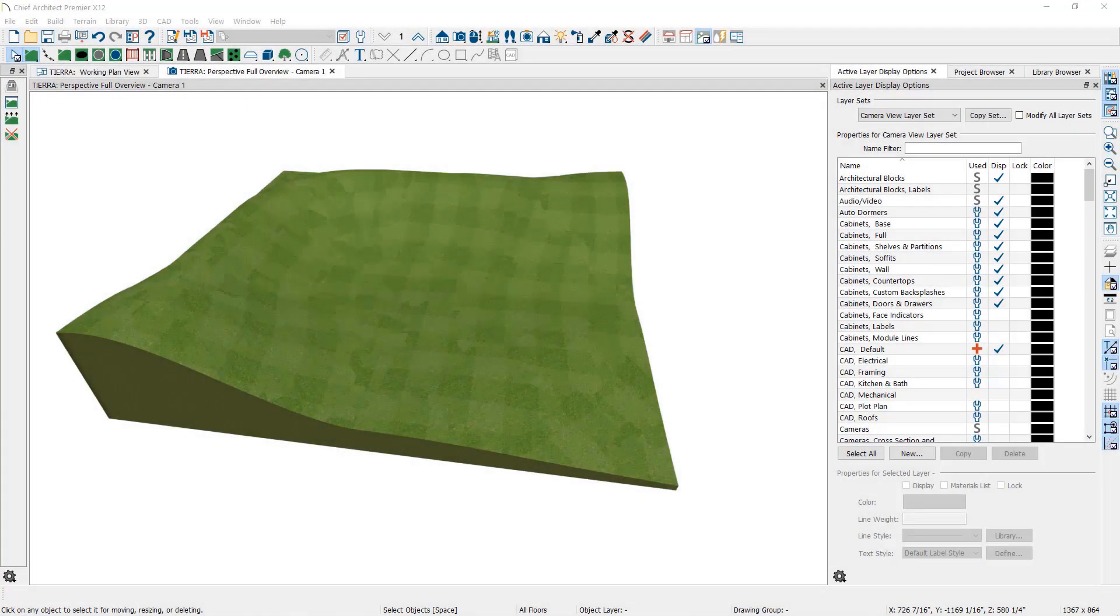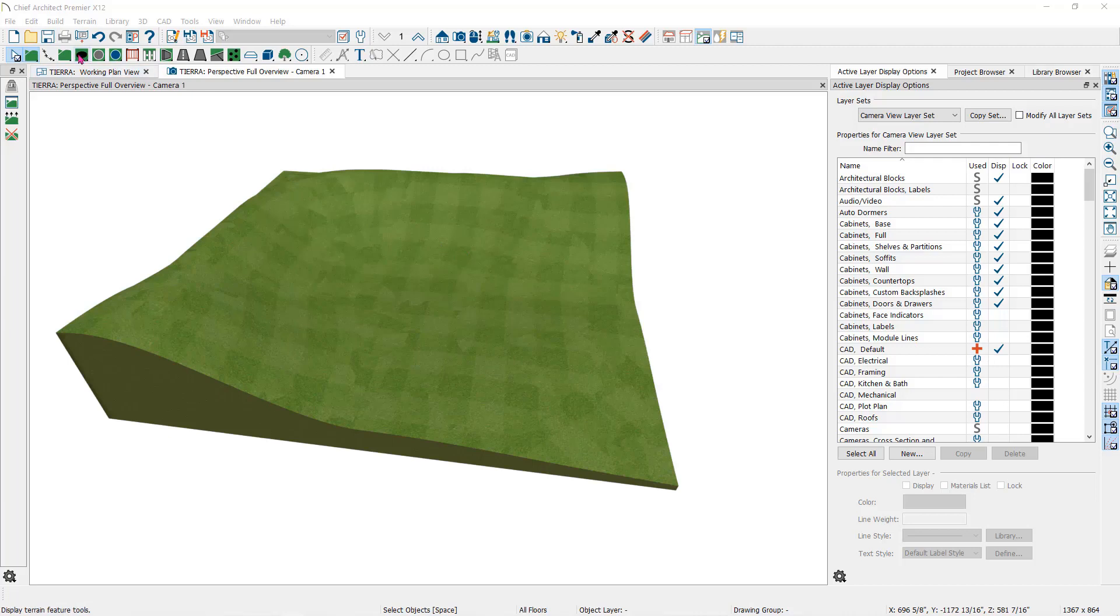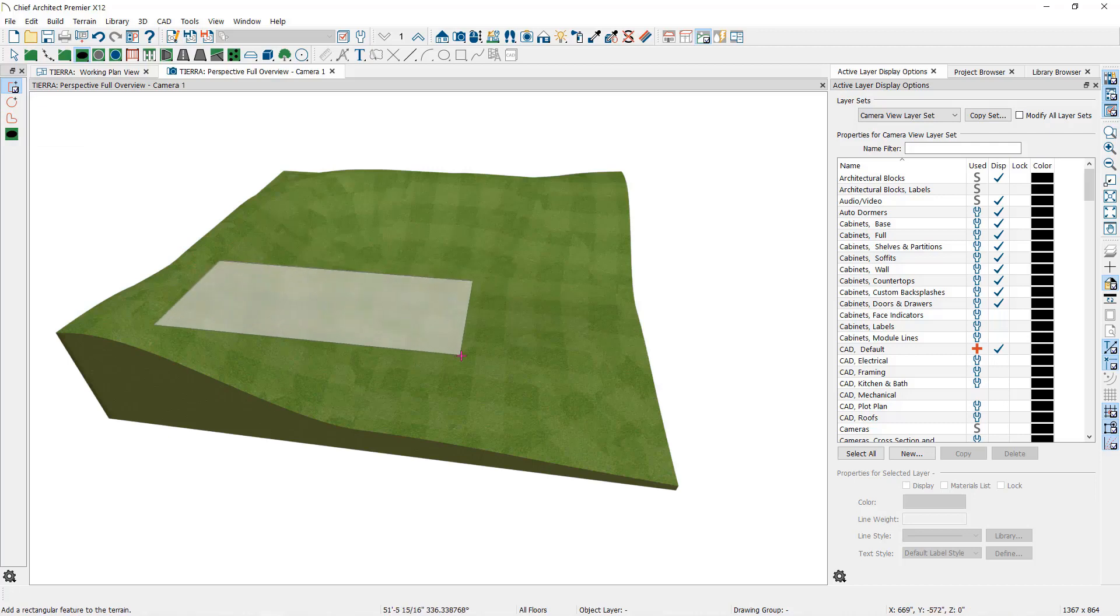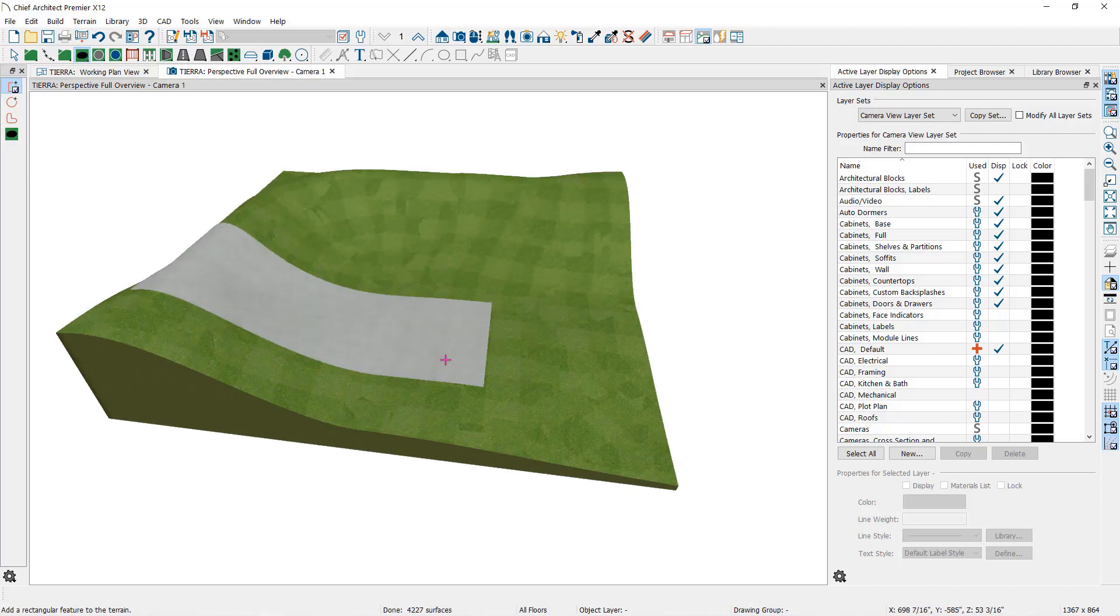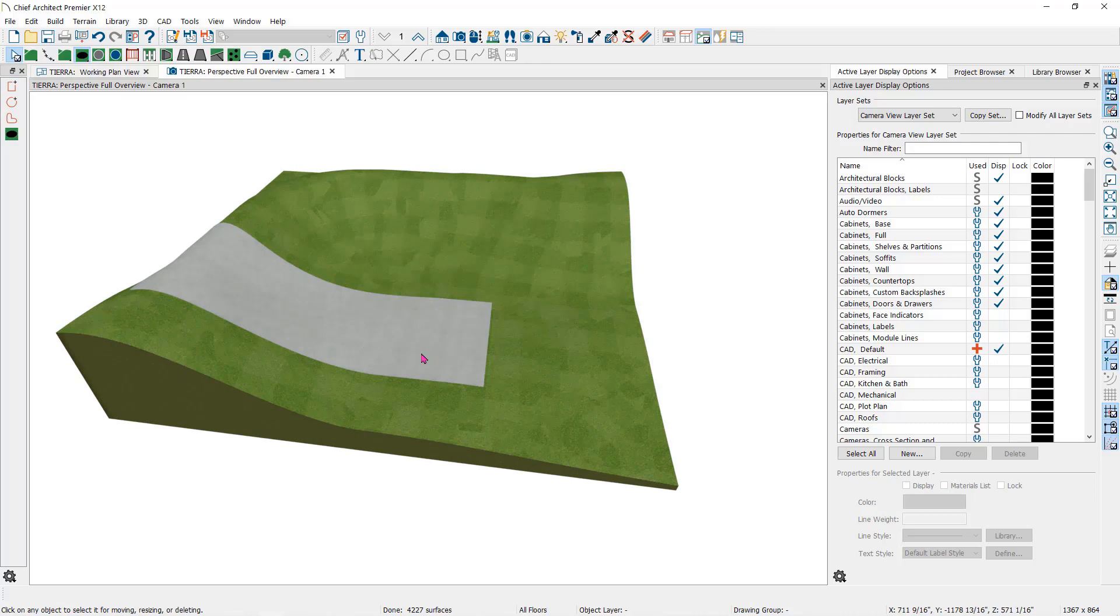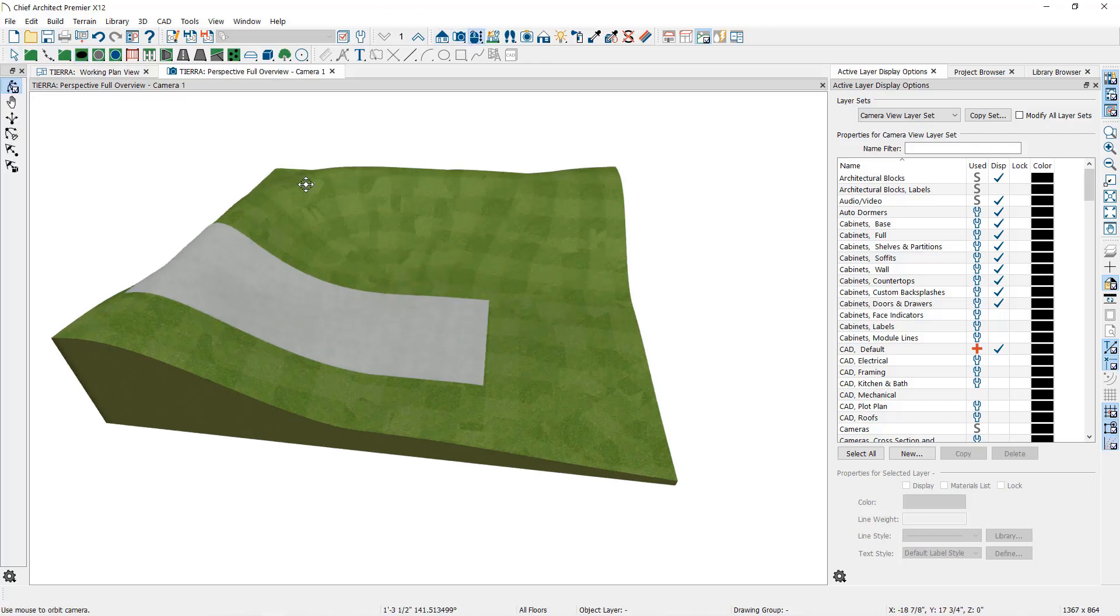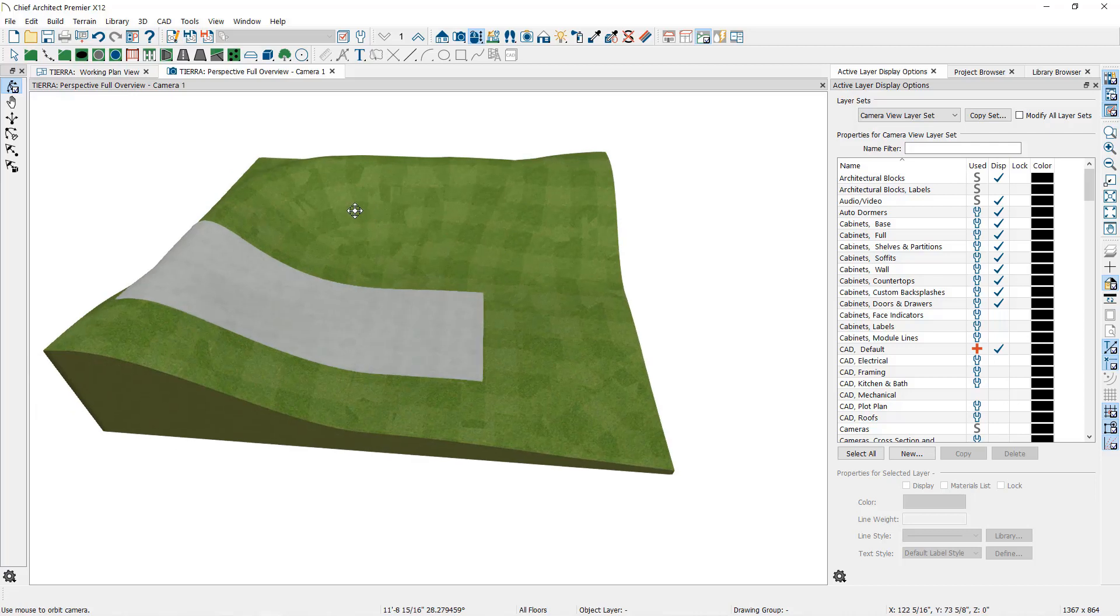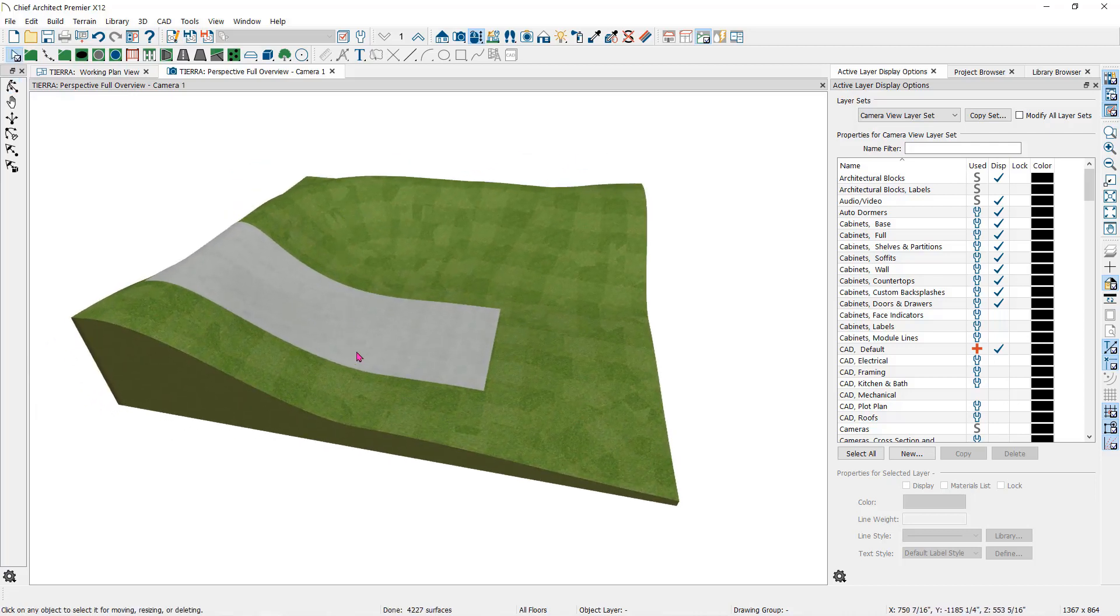You will notice here that I have created a sloped terrain to practice on. First, let's take a look at the terrain feature parent tool. In the child tools here on the left, you have the rectangle feature, spline feature, and the kidney shape feature. I'll start here by using the rectangle feature tool. Click and drag a rectangle here in the camera view. You can see that the terrain feature follows the slope of the terrain. This is true for all of the terrain features that we will work with in this video.